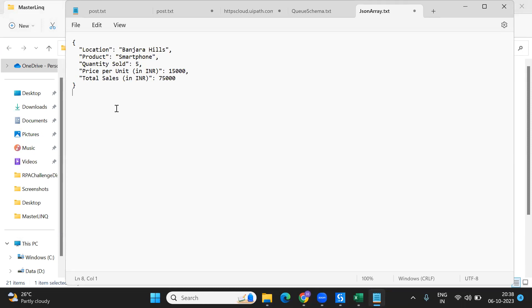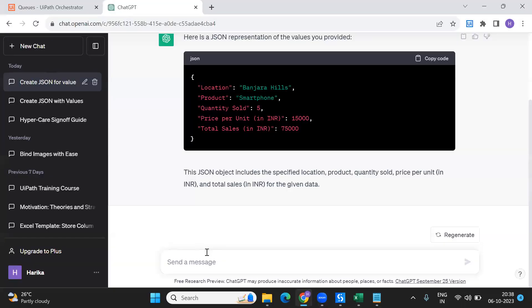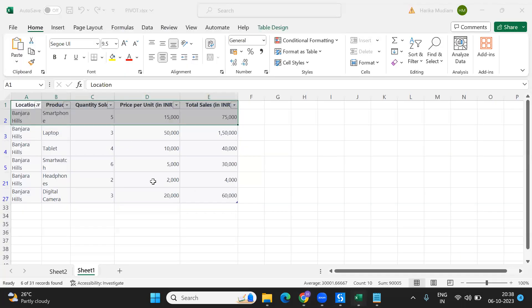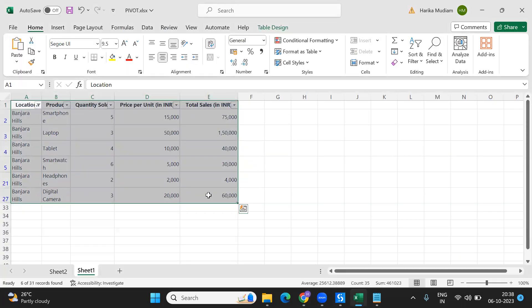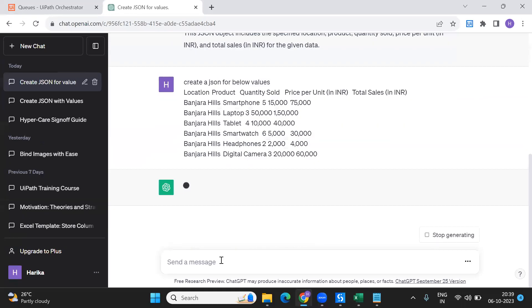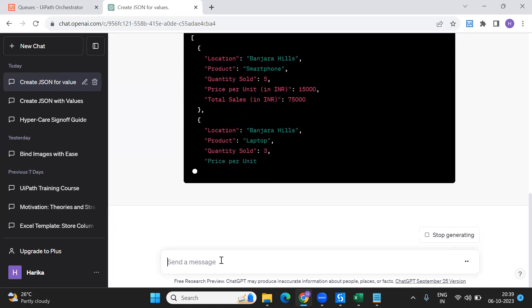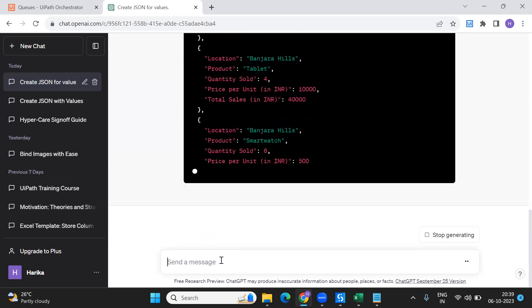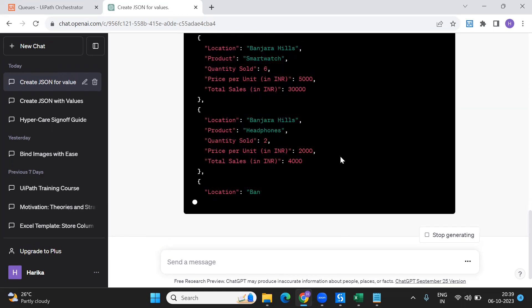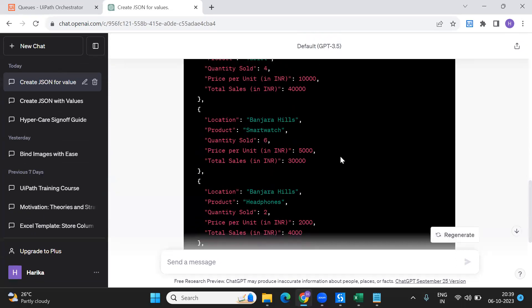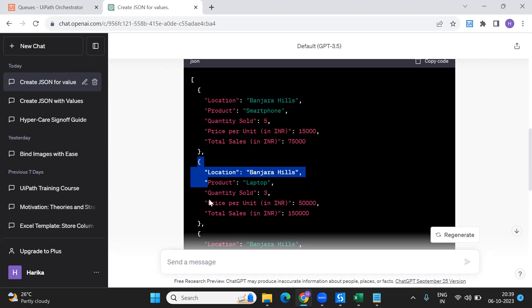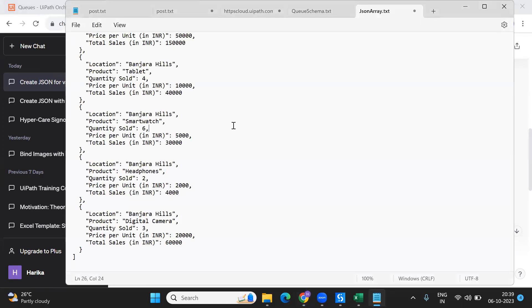I'll put this JSON array here. Now I want these values in an array, so I'll say create a JSON for below values. This will create me a JSON array with an array of five rows, five elements. This is where the array starts, separated with a comma. I'm going to copy this whole thing and put it in the notepad.